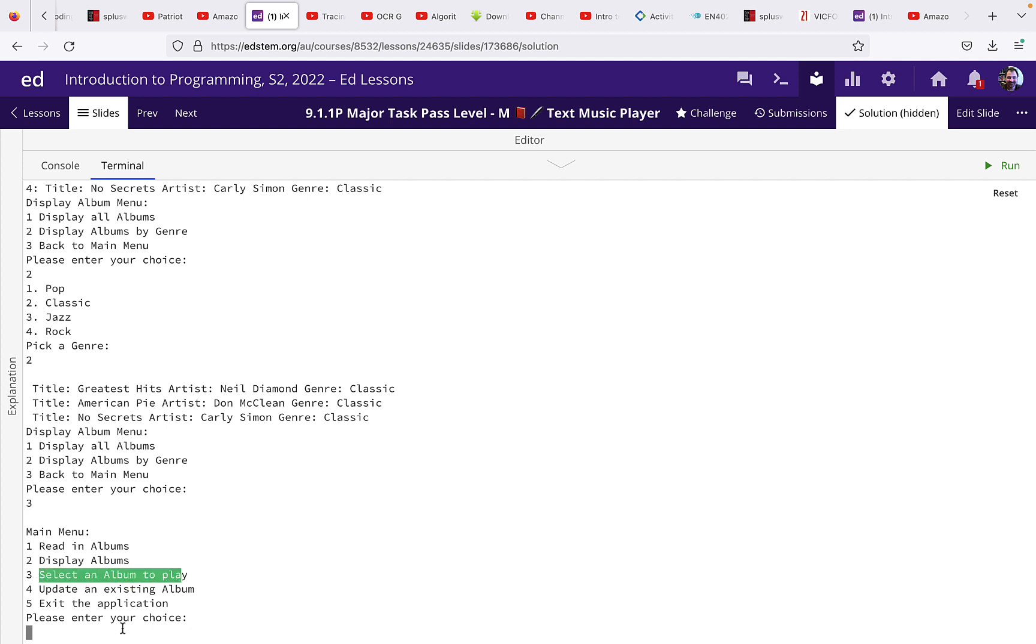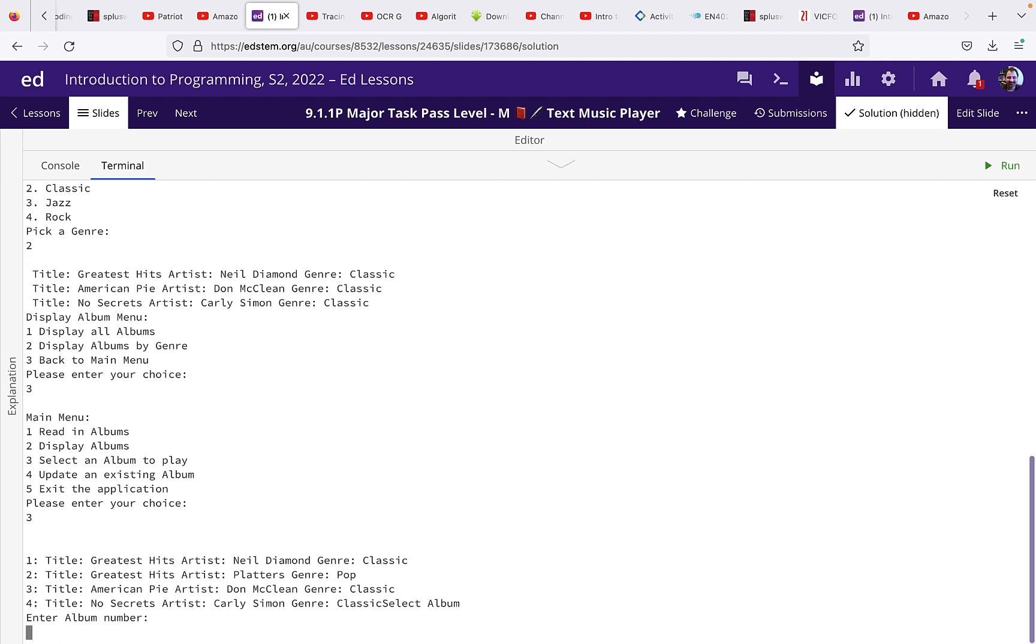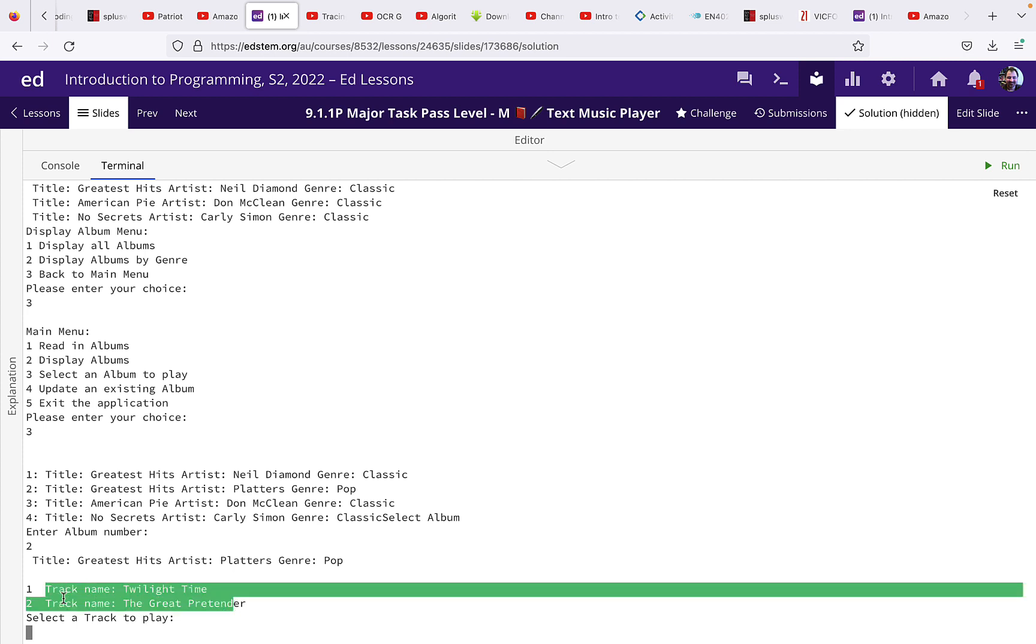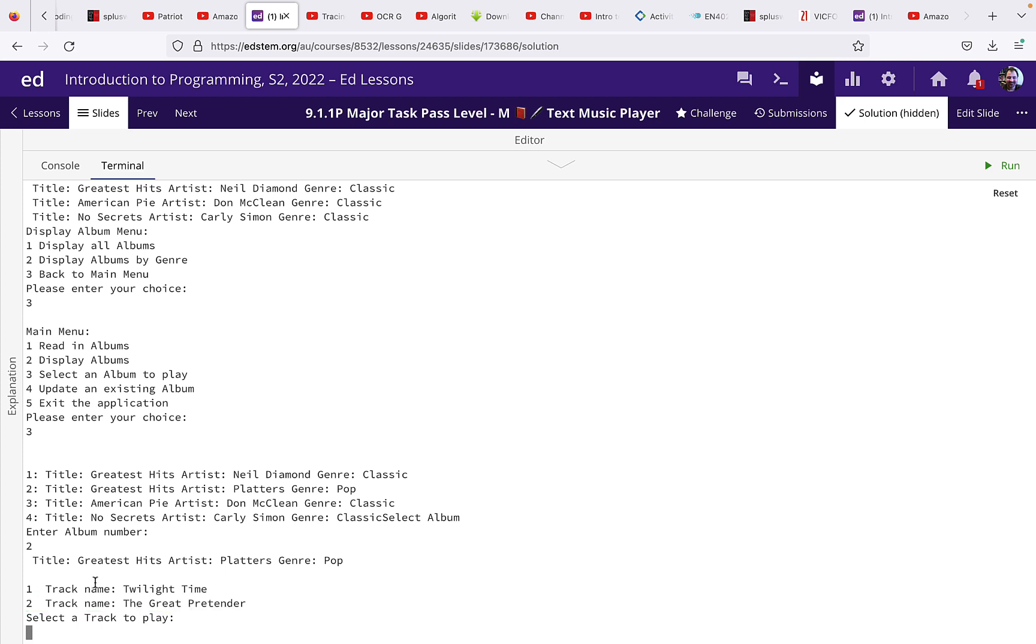So I'm going to select one of the albums to play. So when I go into that, it lists the albums again and I'm going to pick number two. And then I'm going to pick track one. You can see we get the tracks listed again with a number next to it.